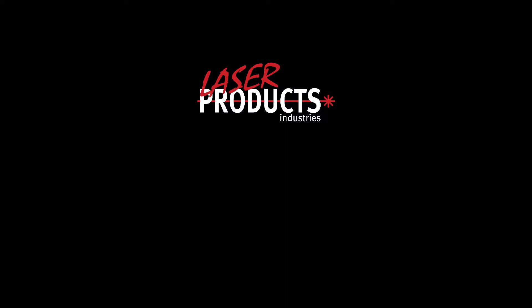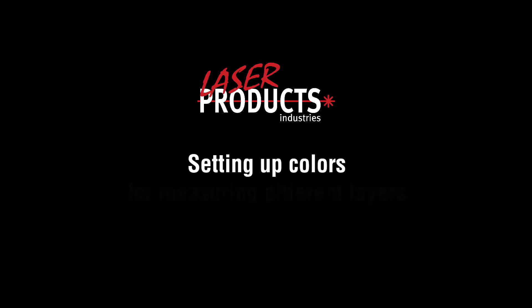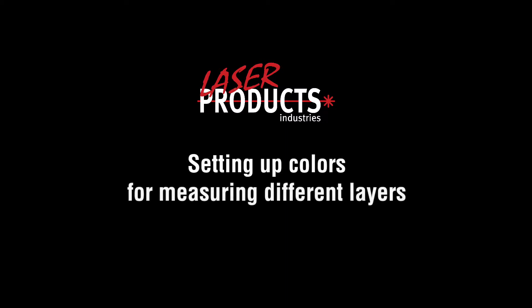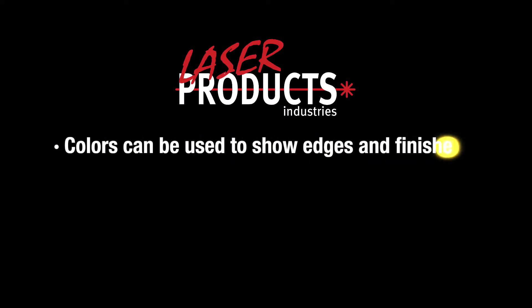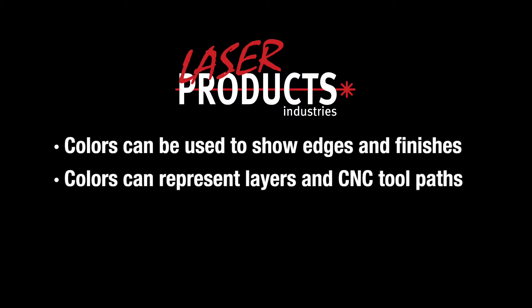In this video, we will show you how to set up specific colors for measuring different layers. Different colors will allow you to represent different edges and finishes on your templates. Colors may also be used to represent layers or tool paths for your CNC.